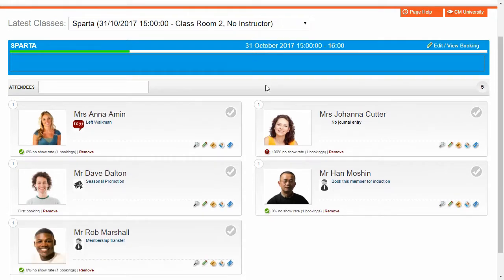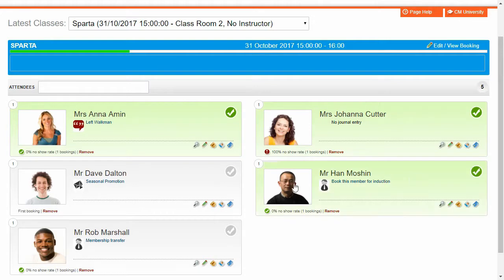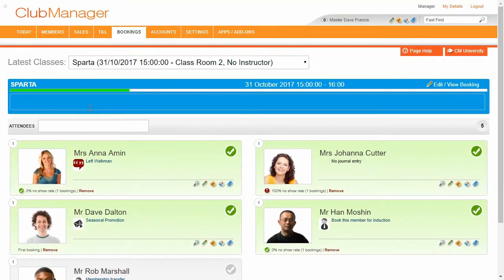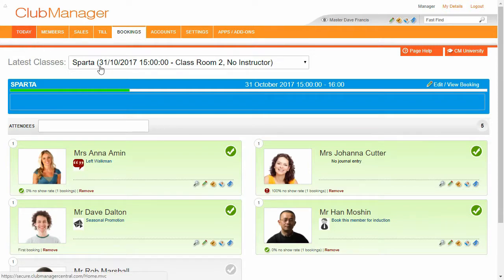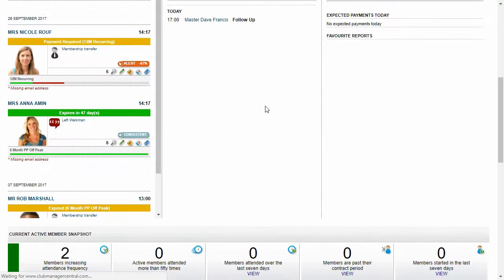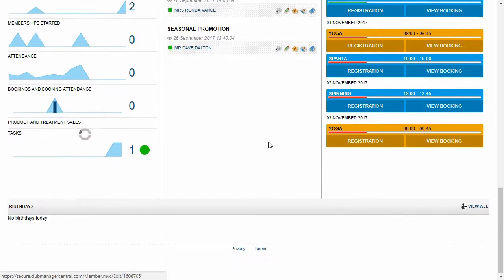There we go. Now, depending on how you run your business, this could be an instructor that stands at the front of the class and just ticks those people in as they see them. Nice and easy. Alternatively, these members will automatically register when they go through the check-in screen when they enter the club.